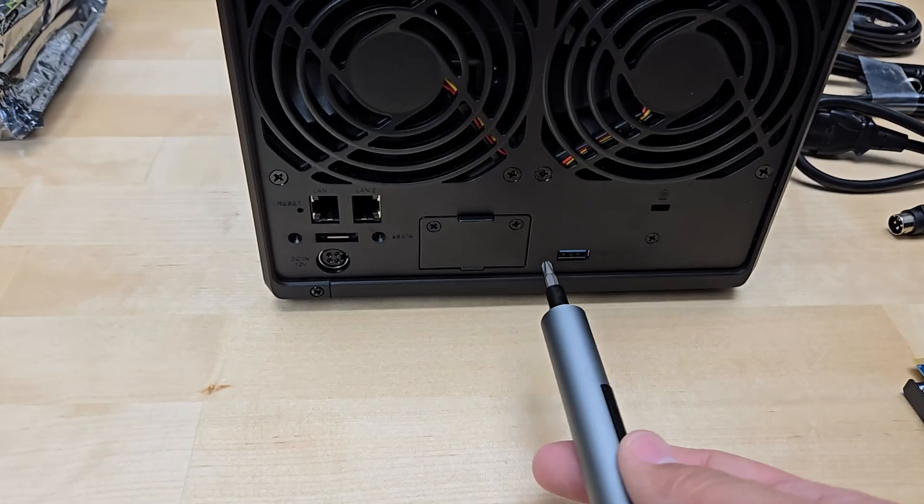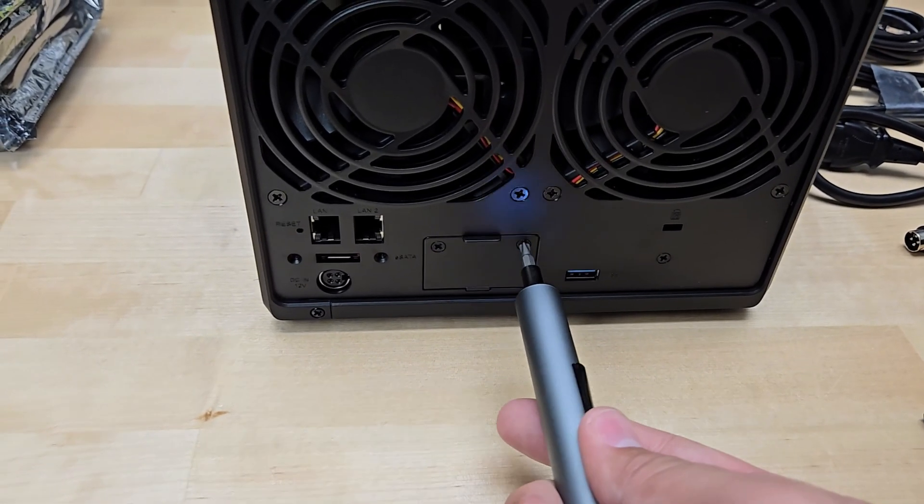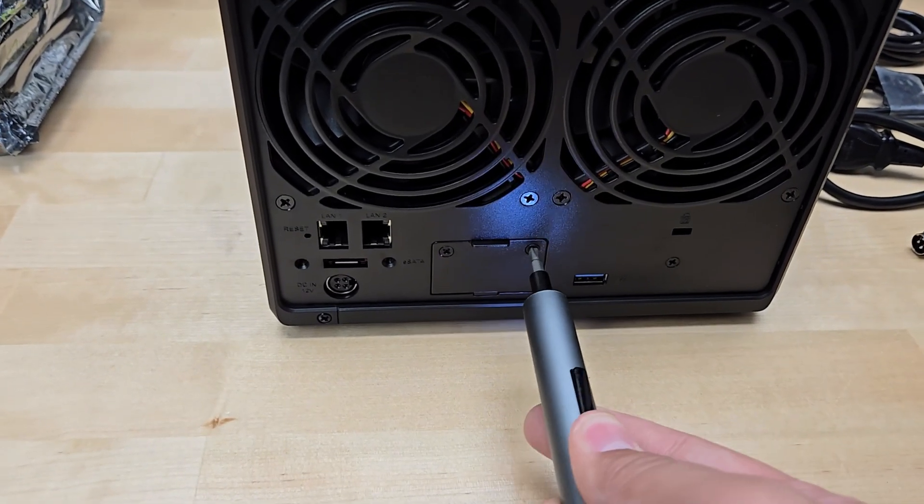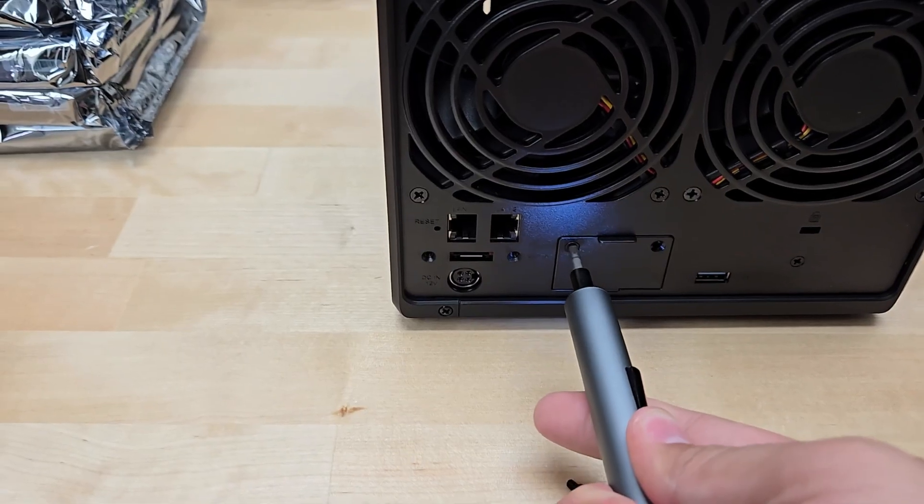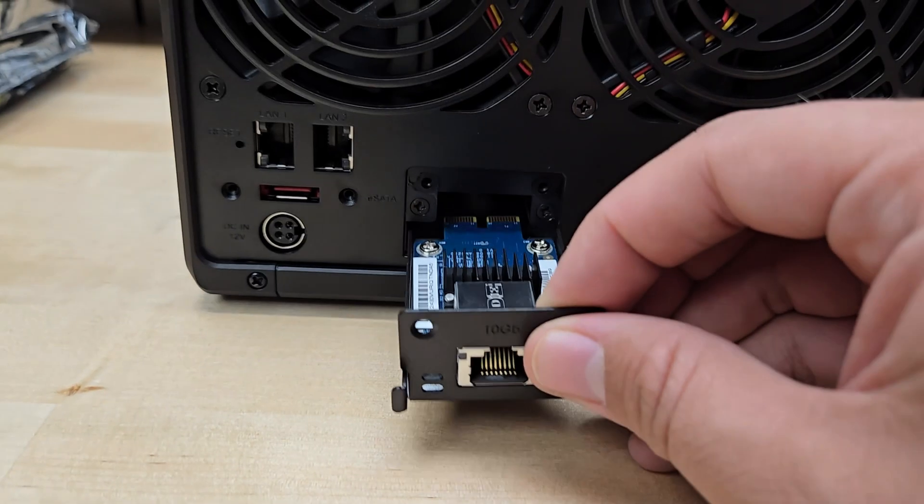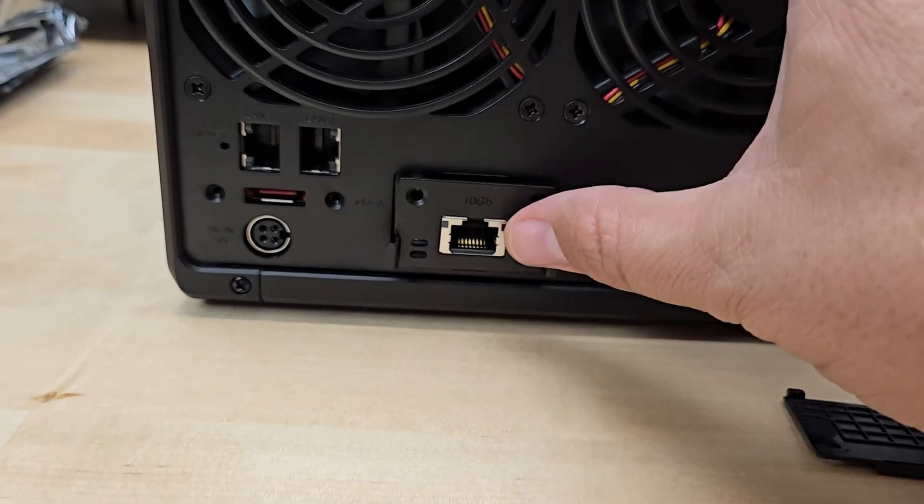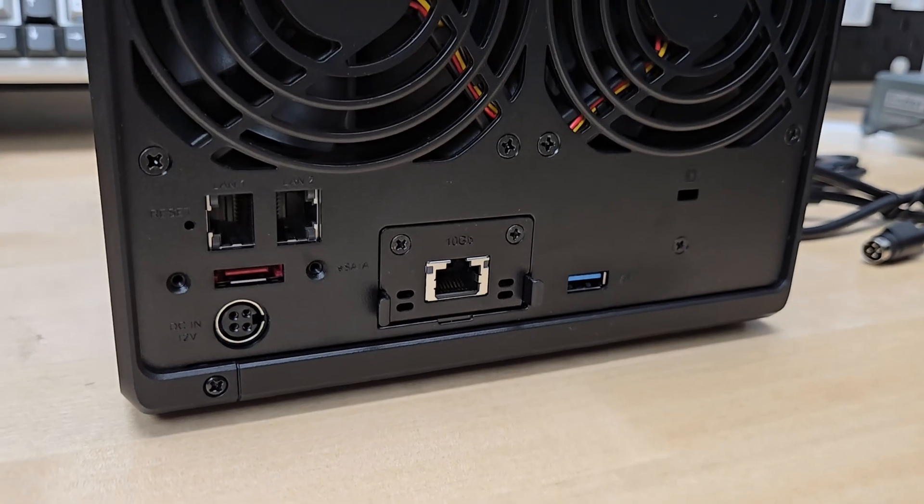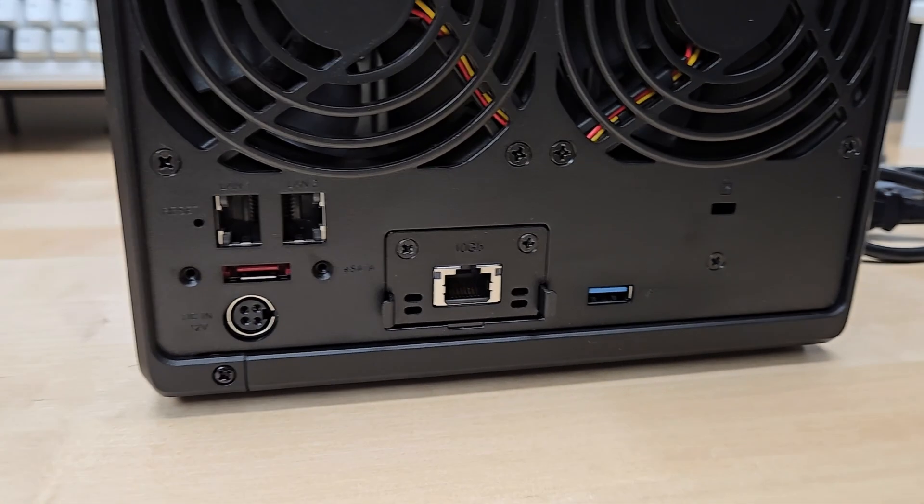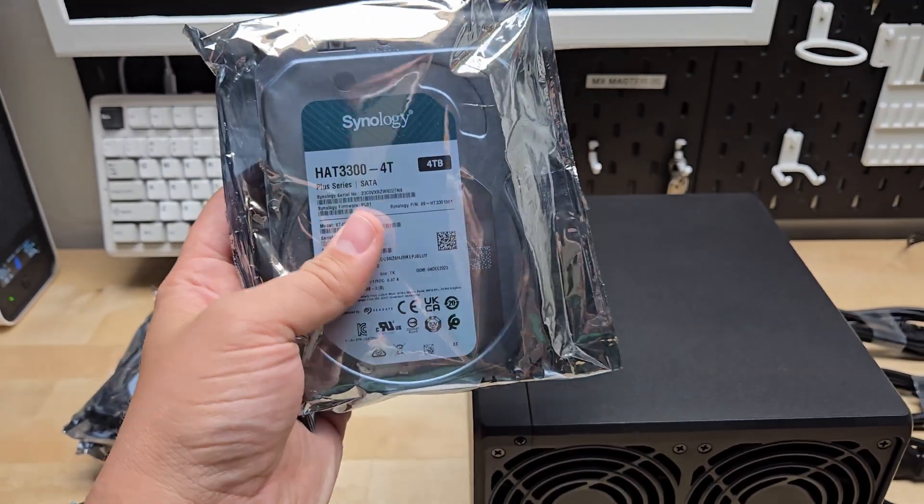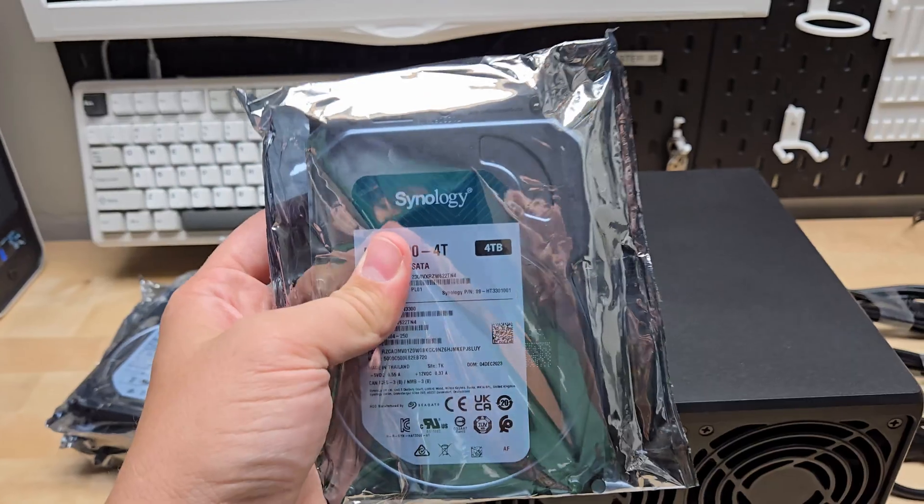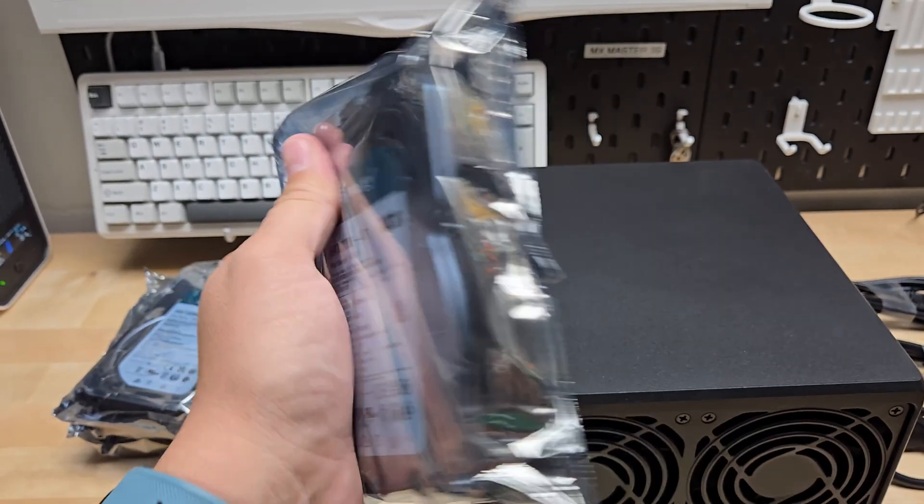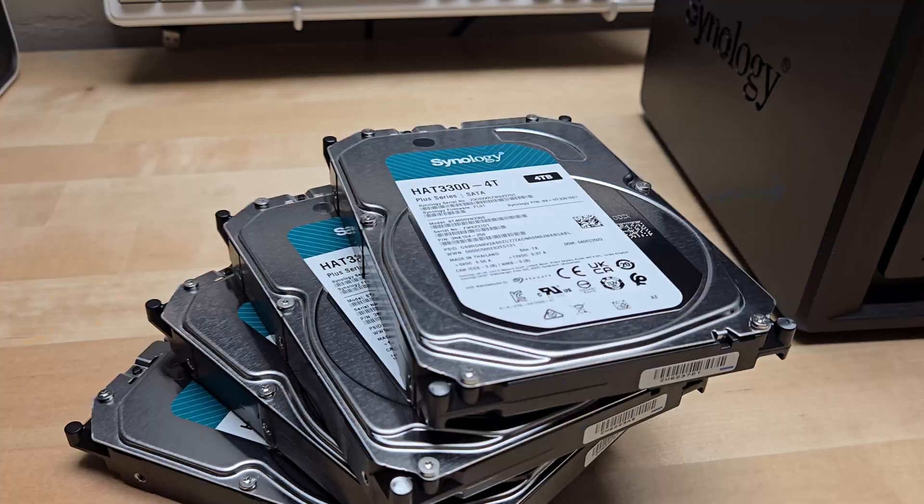We'll use our wow stick to take this out. Two screws. We'll just take our network card and pop it right in there. Next thing we'll do is rip these things open and get started installing these bad boys.